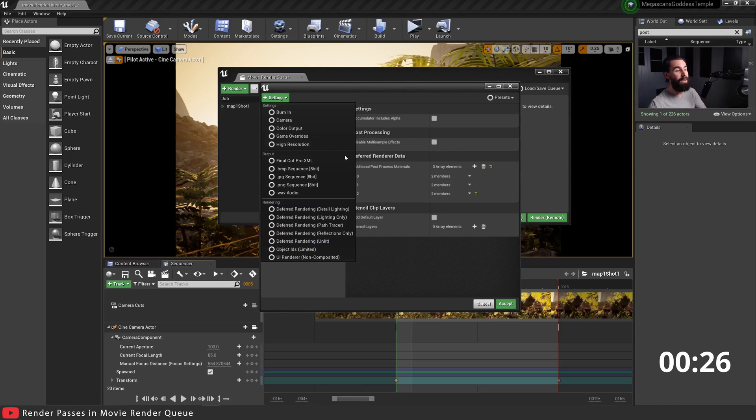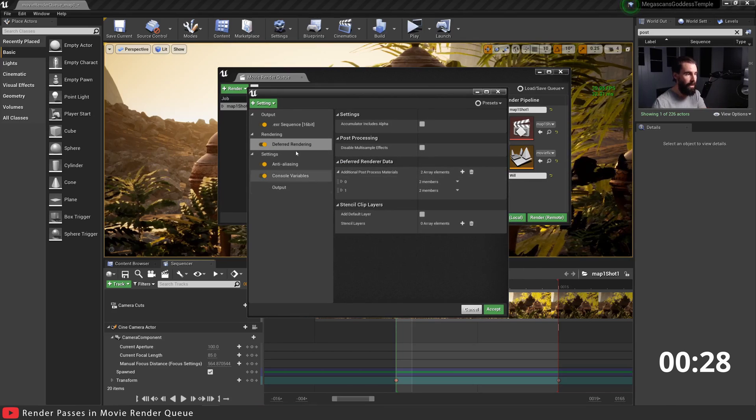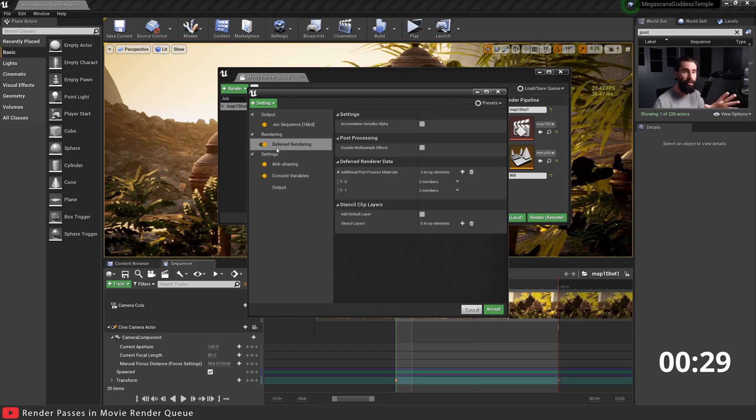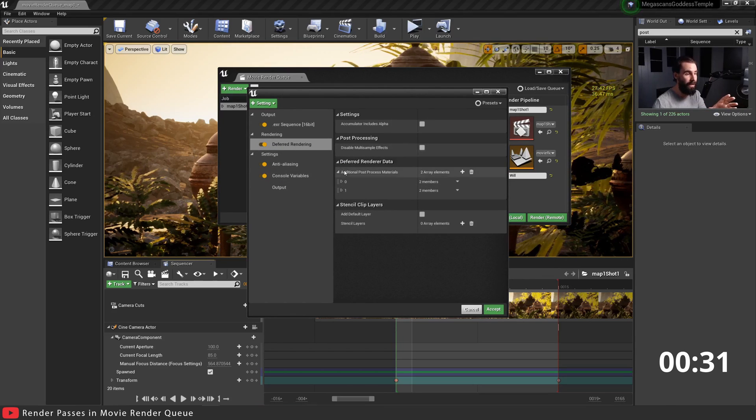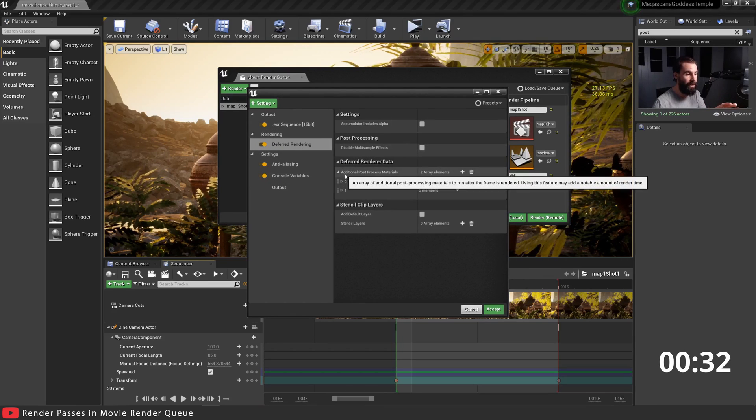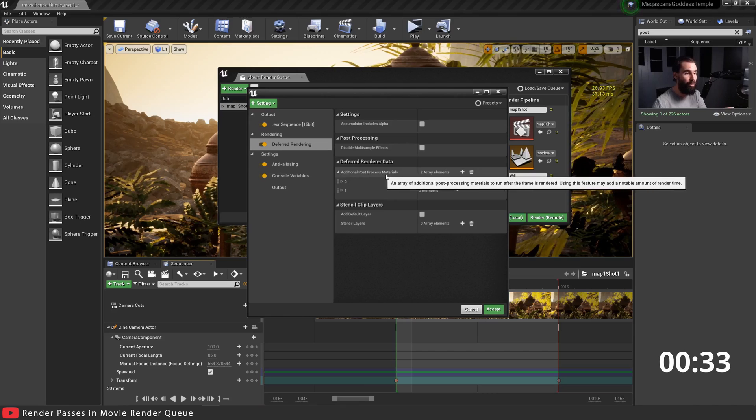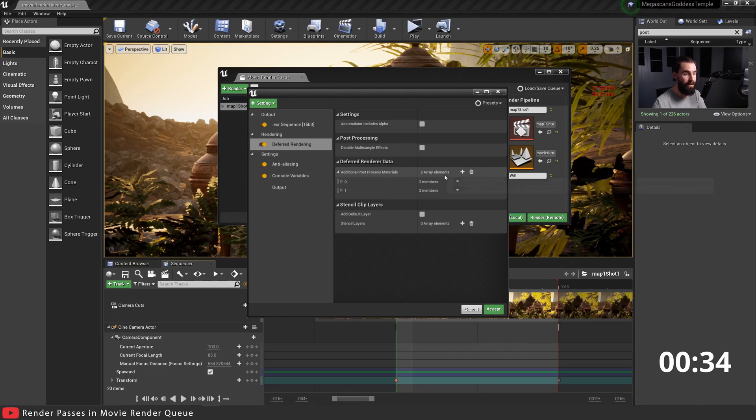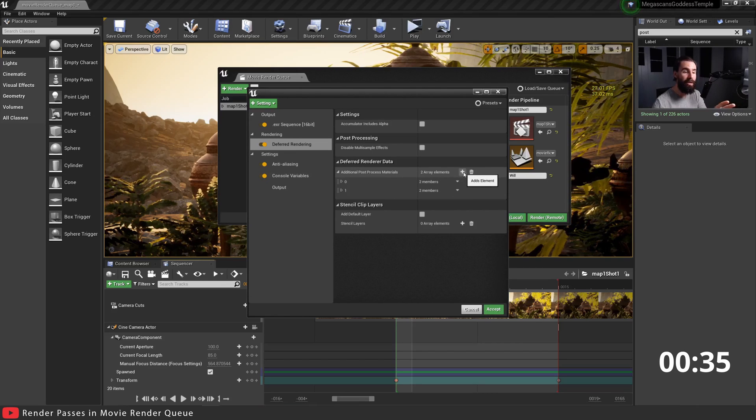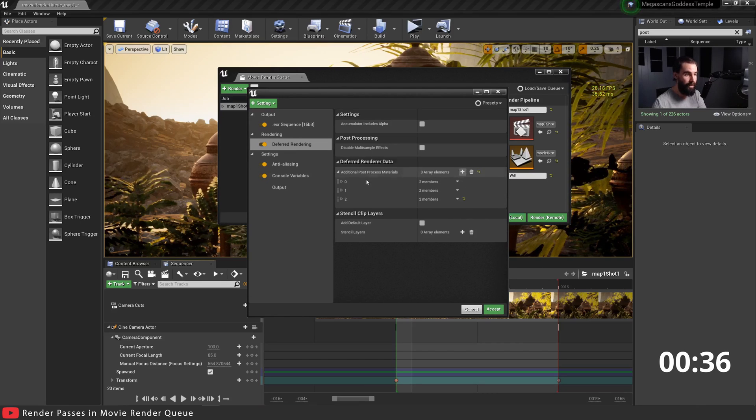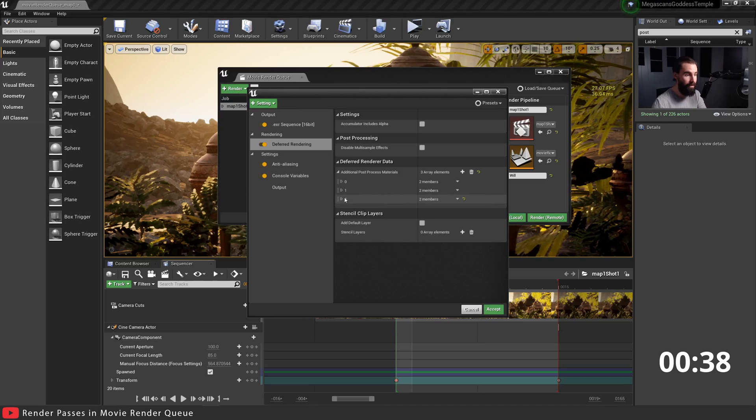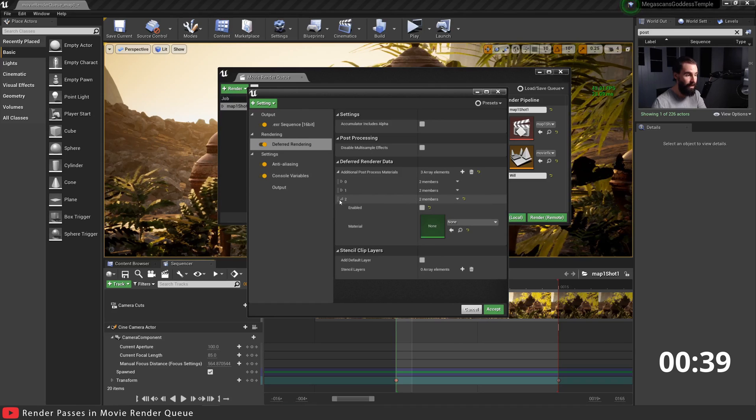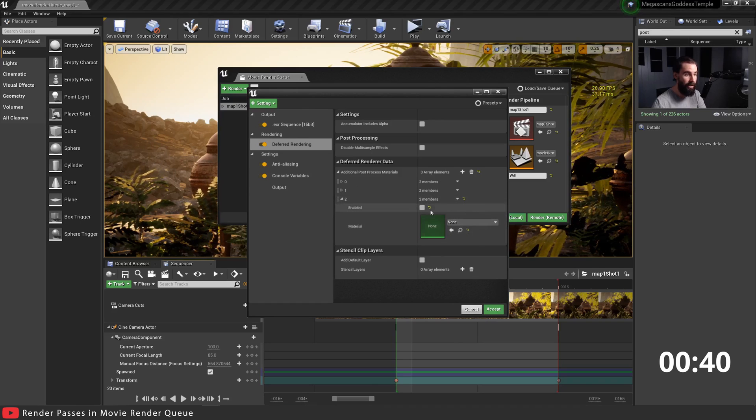In the Deferred Rendering tab, you're gonna want to see where it says Additional Post Process Materials. You want to hit the little plus. When the little plus has opened up here, click the little arrow here and you need to look for the post process material, in this case the Scene Depth World Units.